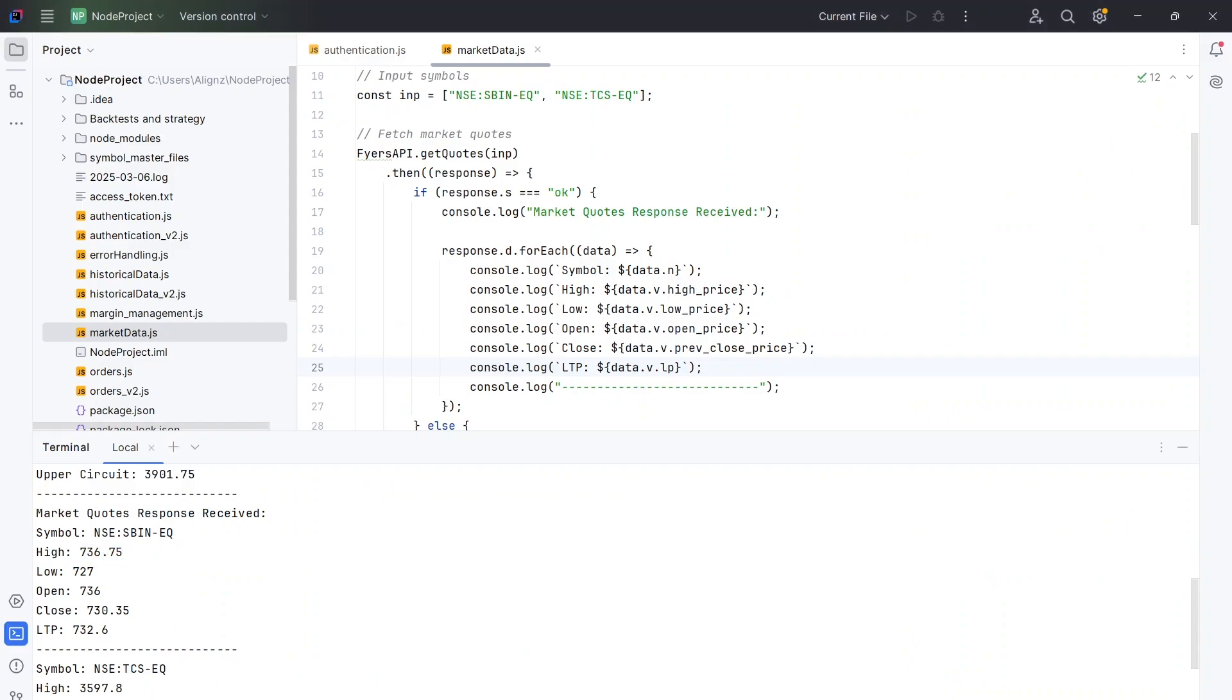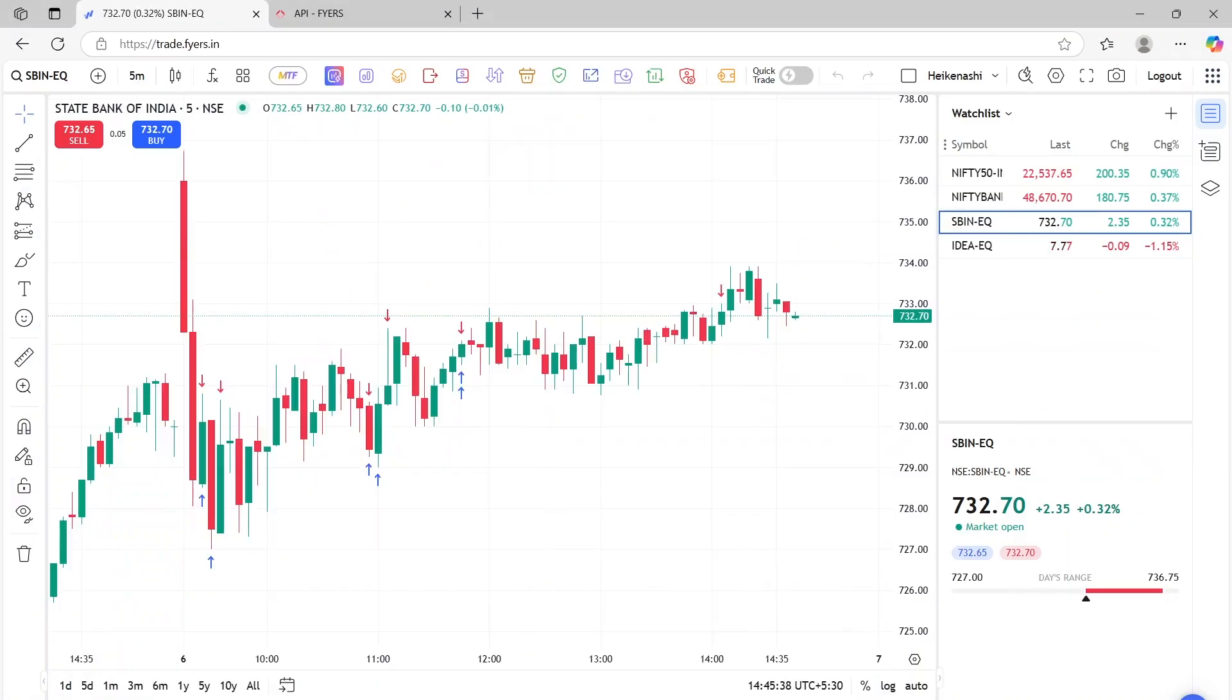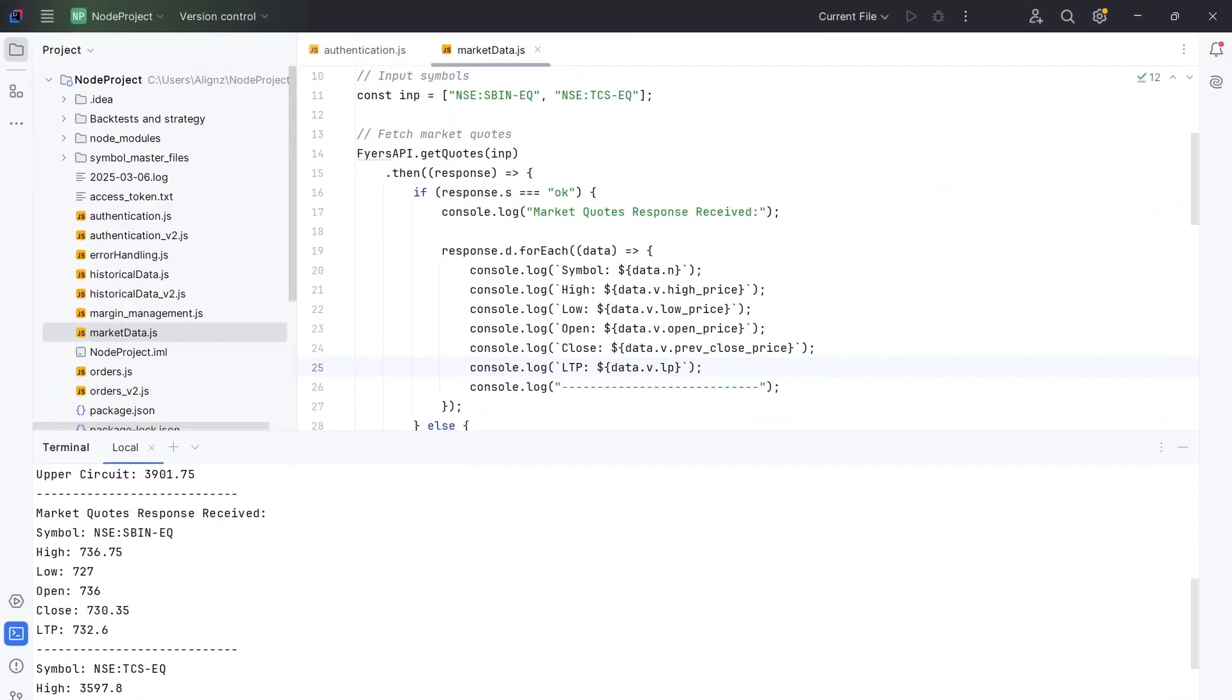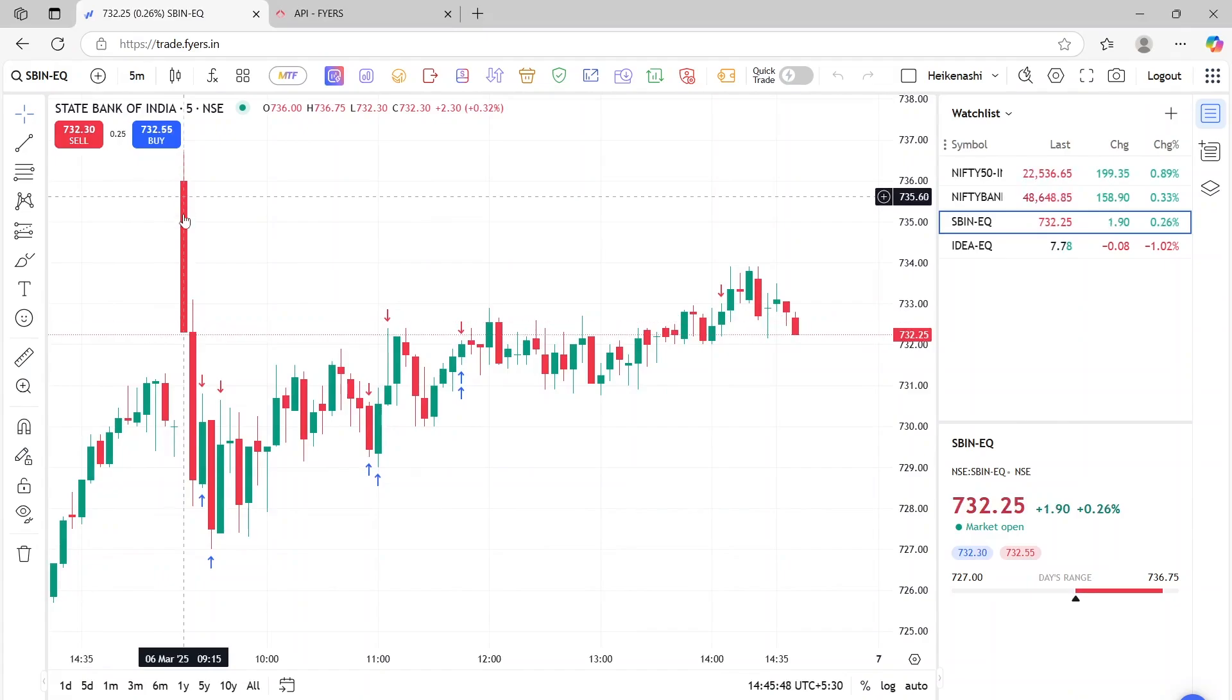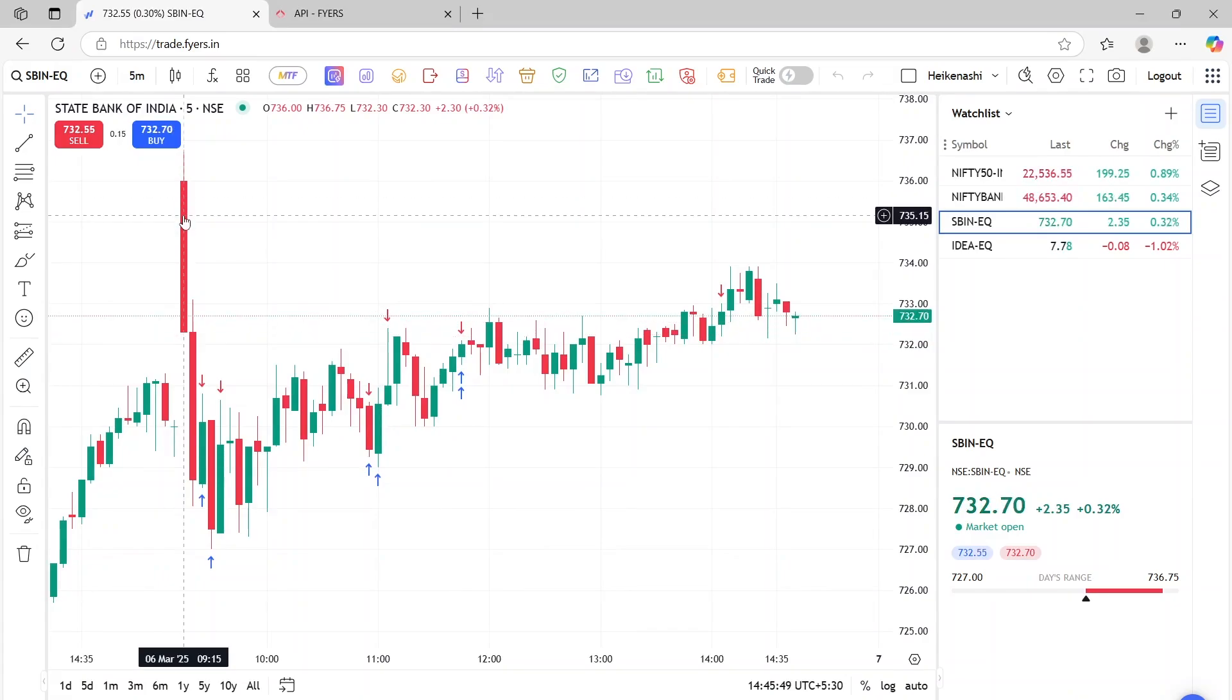The low is 727, which is again matching to our data here. The closing price or the opening price is 736, which you can get from here. The opening price is 736. As you can see, this is the first candle of the day.